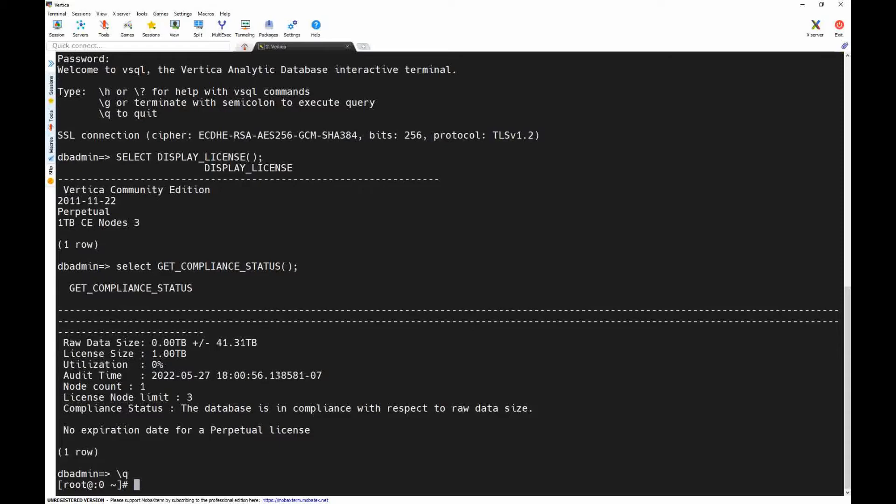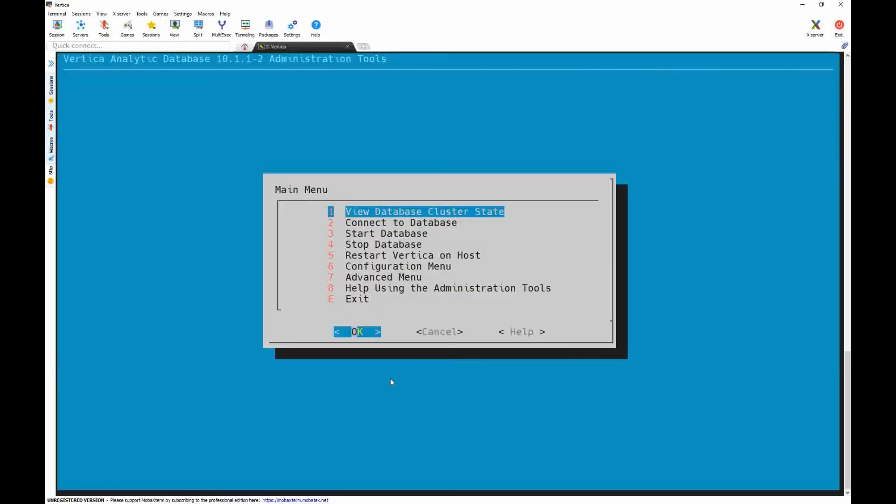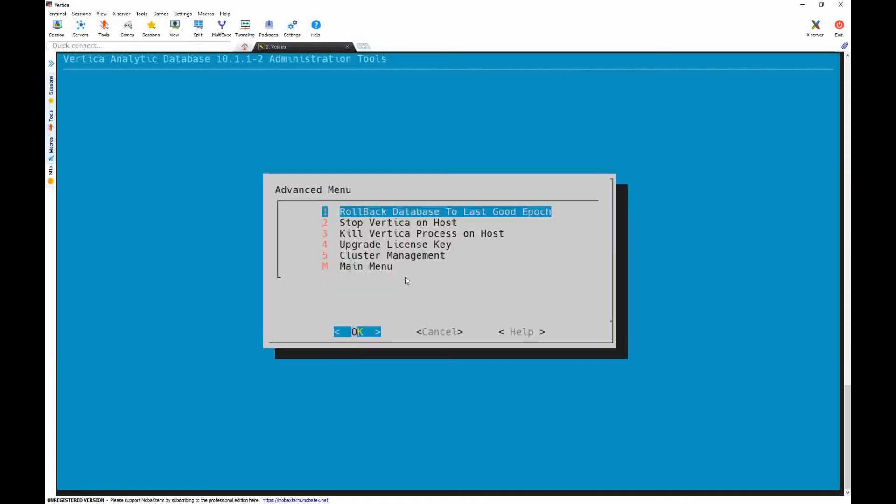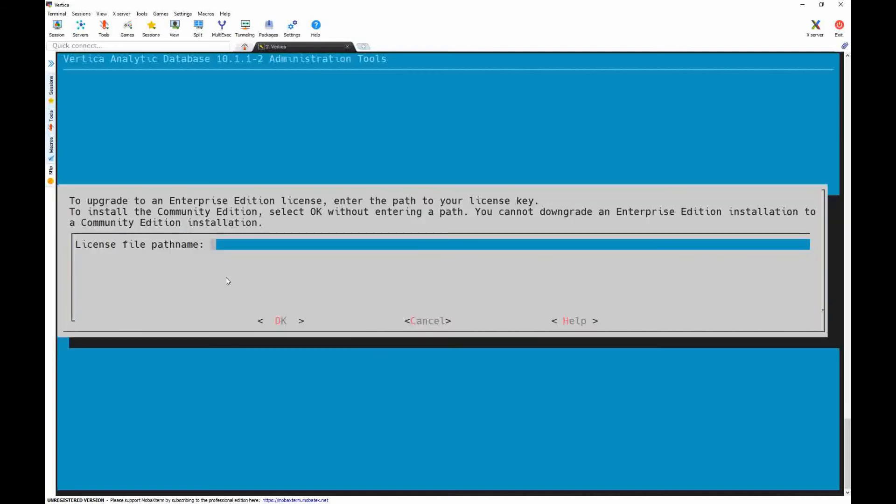And to install new license, we need to open Admin tool. Go to Advanced menu, then upgrade license key. Select the database. Now we need to type the full path to the license file.